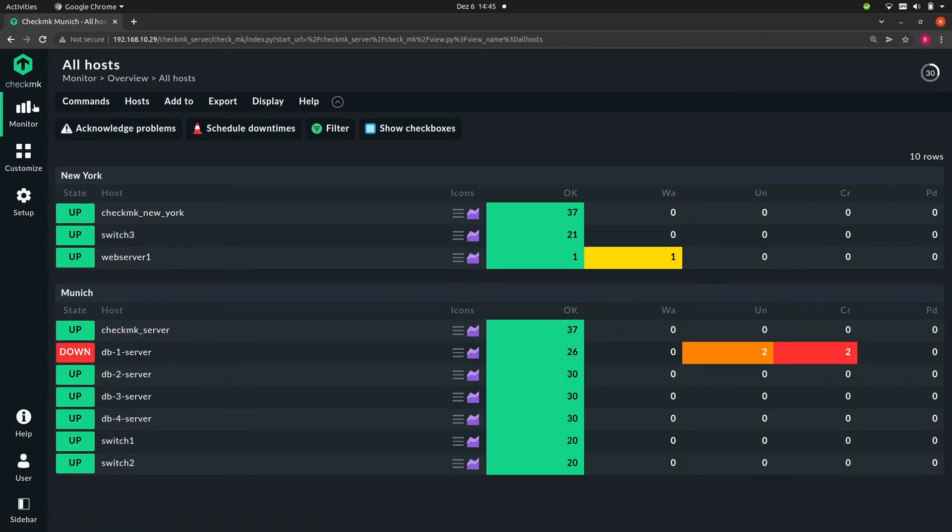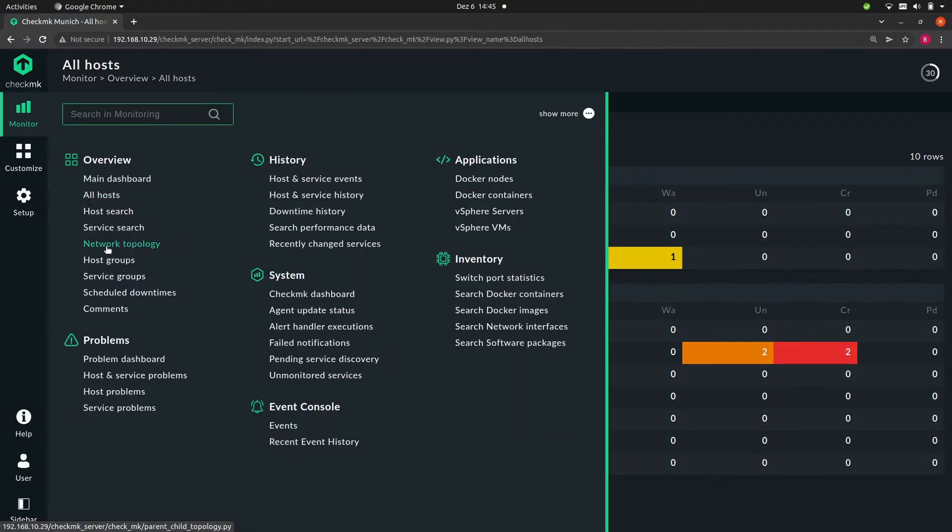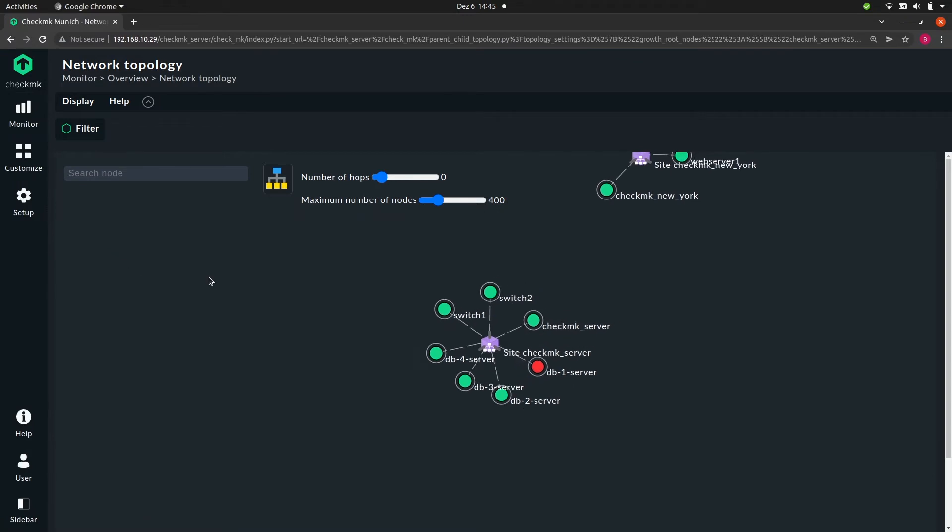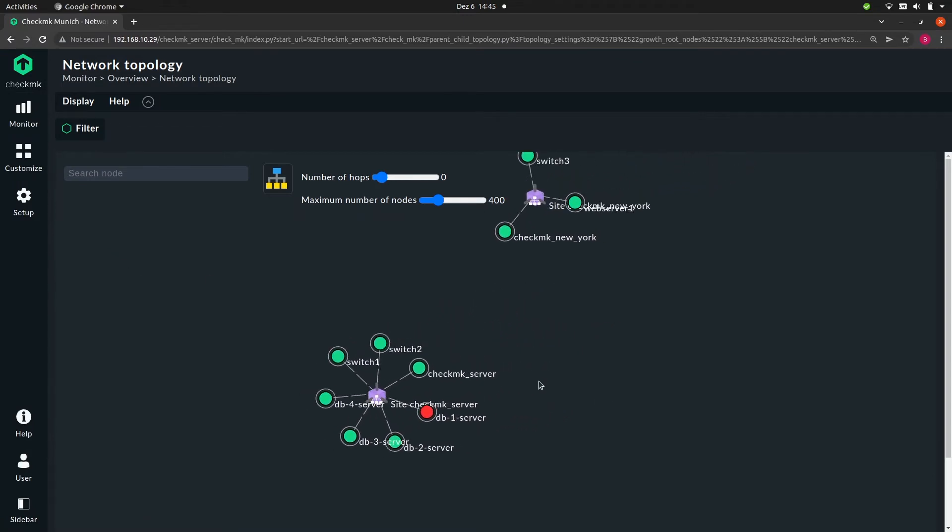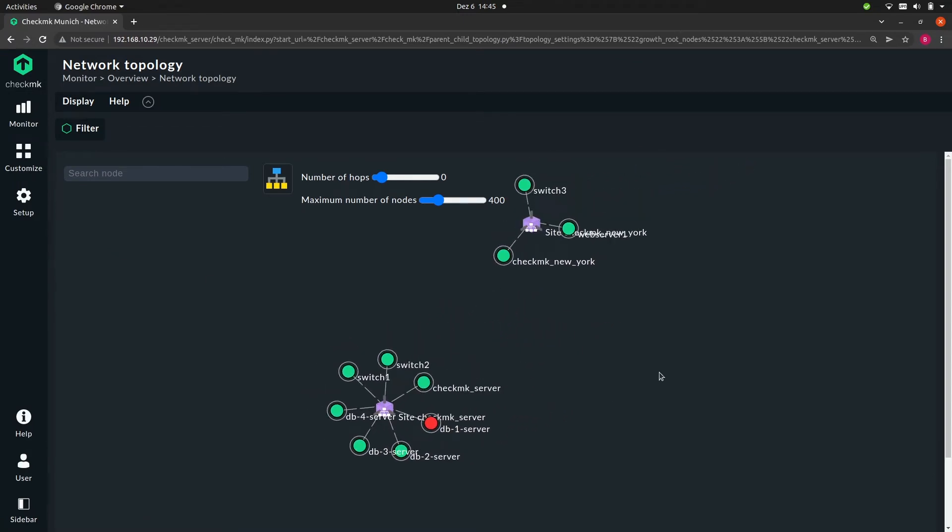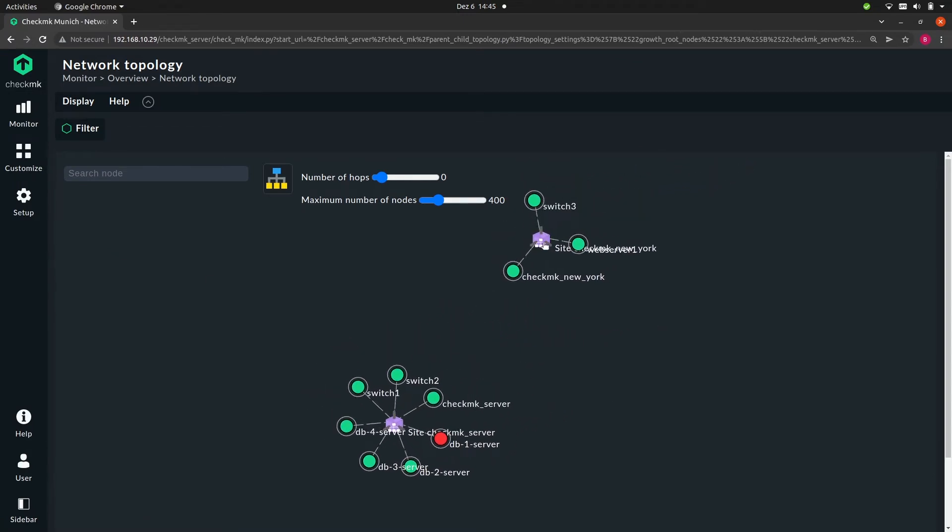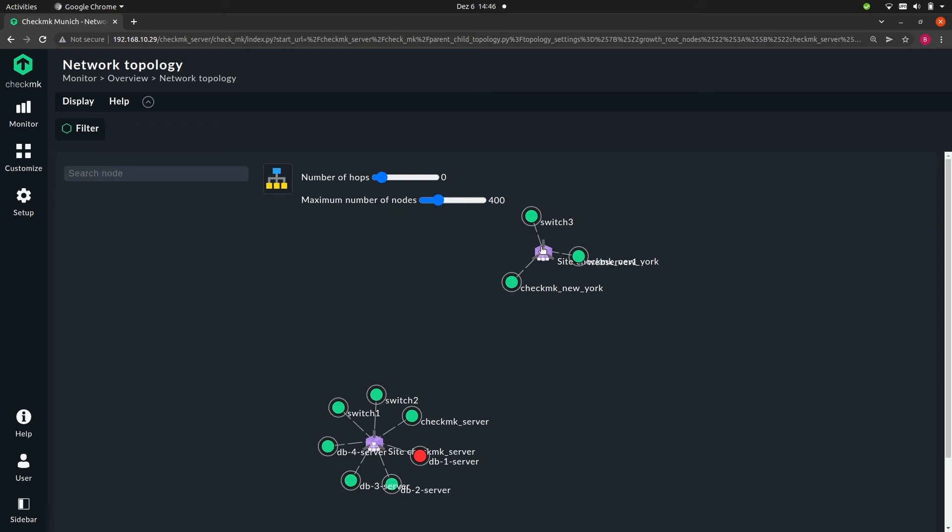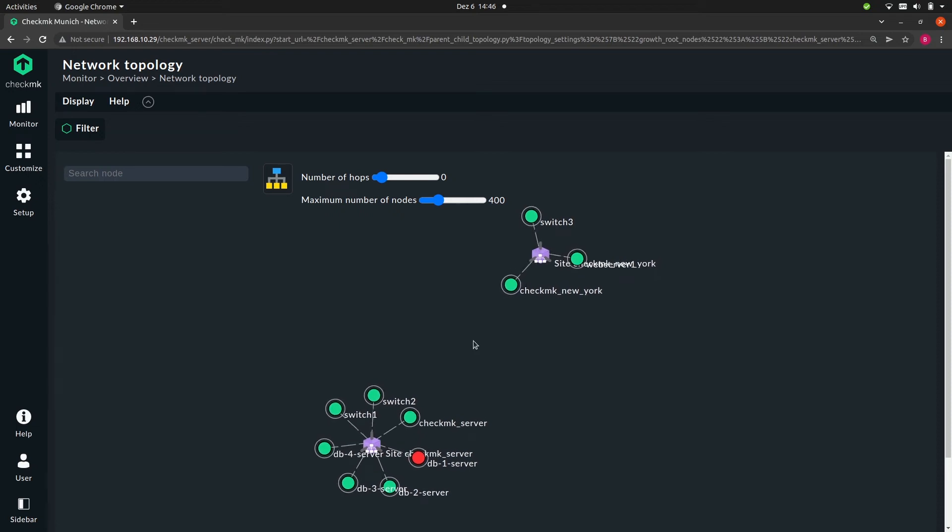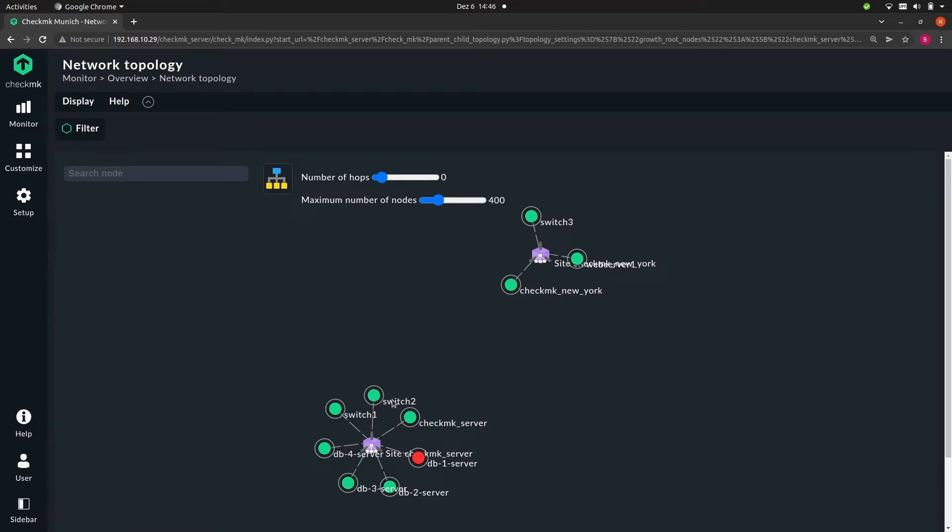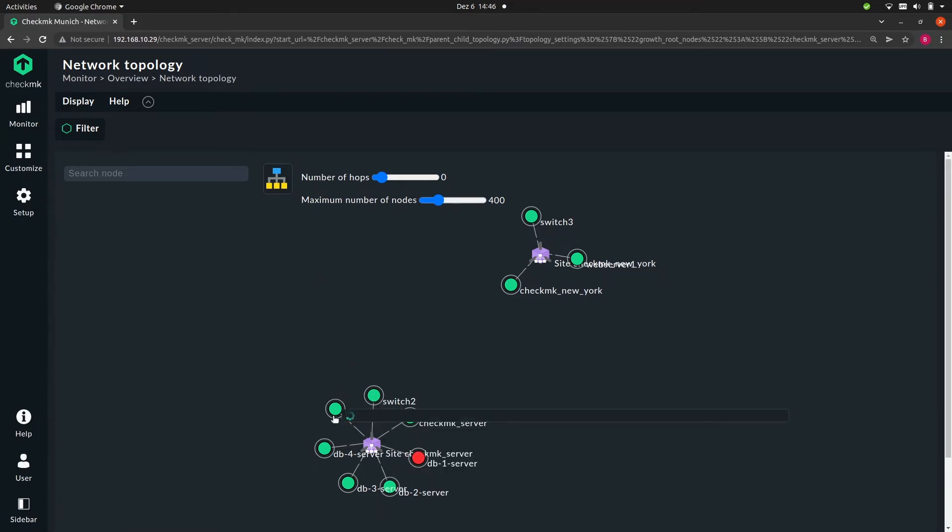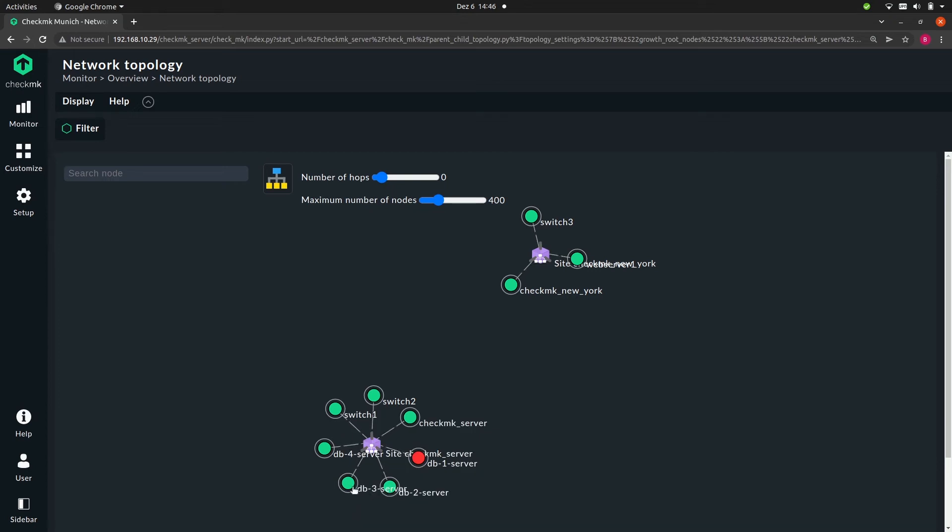Now let's go to monitor and then network topology. Here we have this cloud-like diagram. Each of our Checkmk sites are depicted by this purple node, and then all the nodes around it are the hosts being monitored by that site. All the green nodes are hosts which are up, which currently don't have a problem.